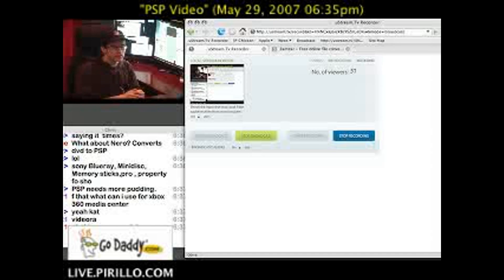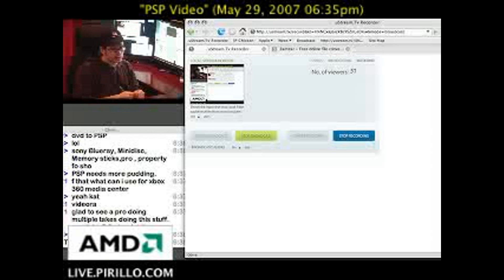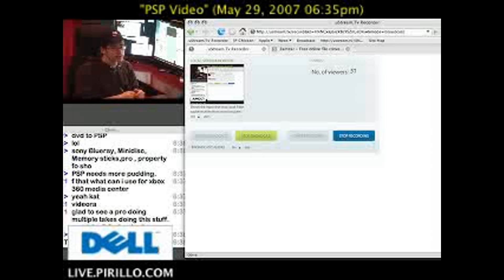And then of course, there is on Windows, someone recommended PSP Video 9. Videora is also being recommended.